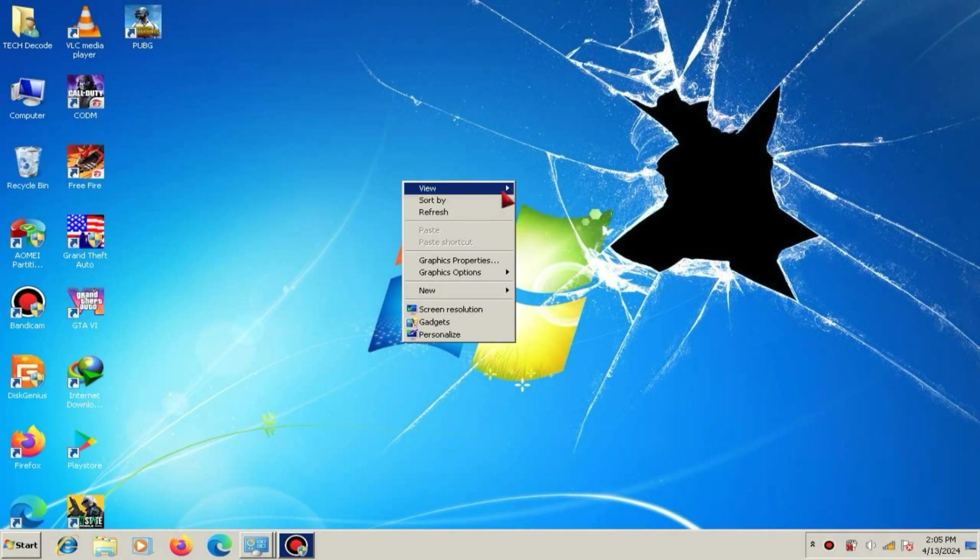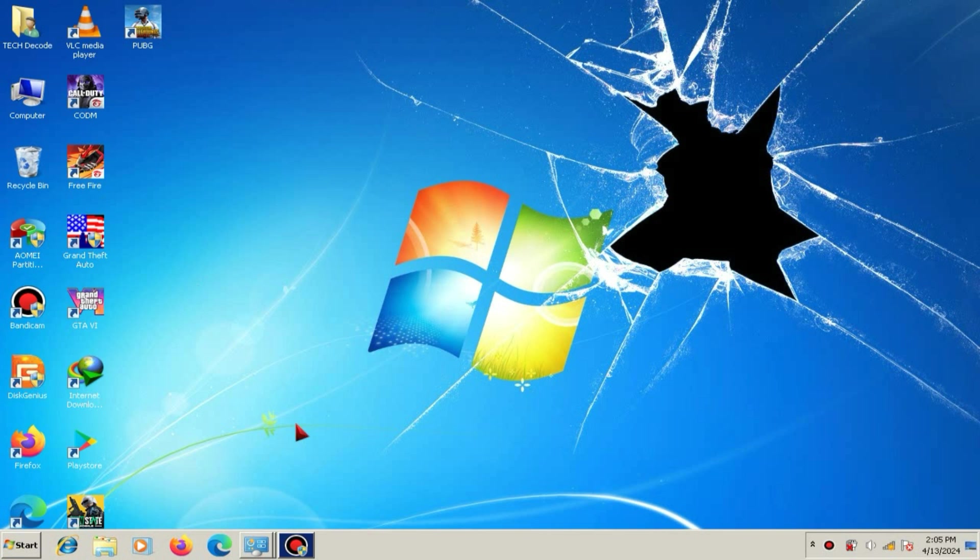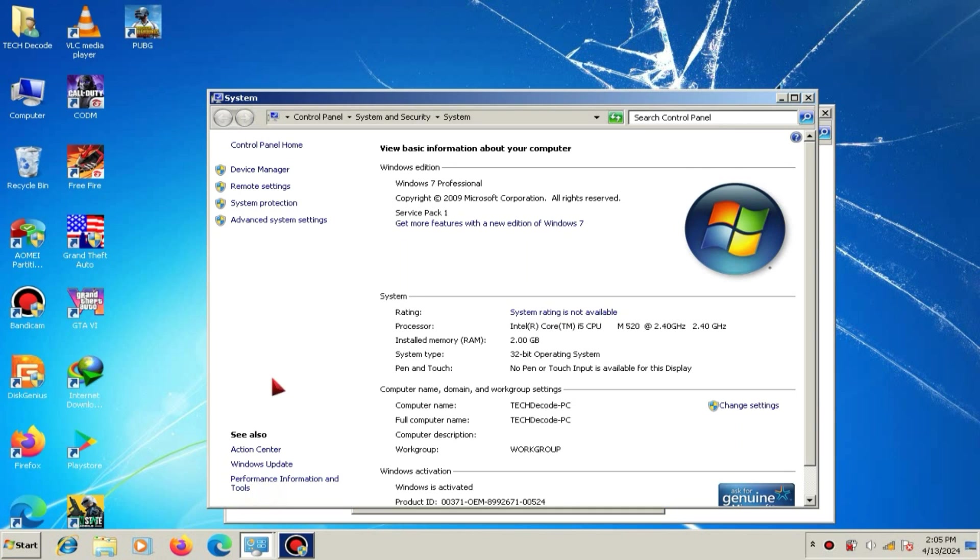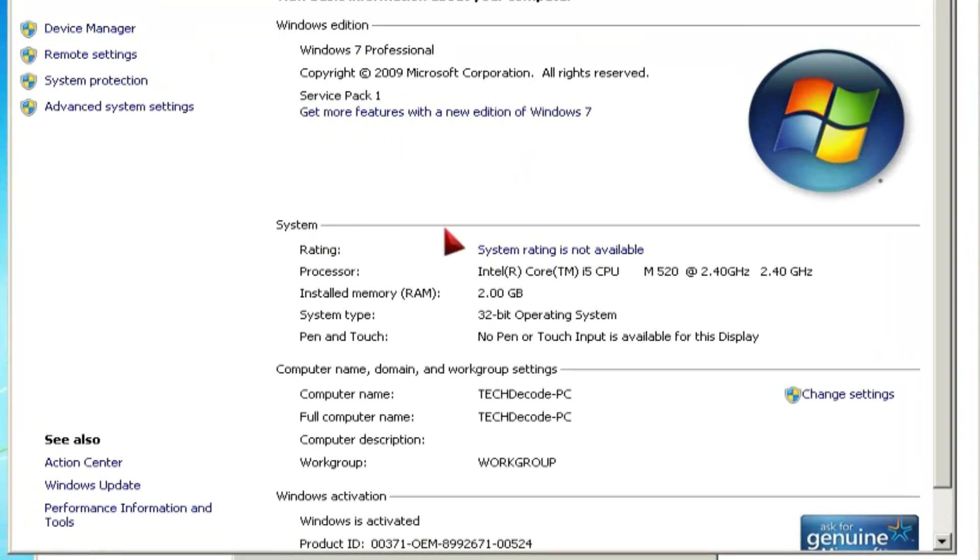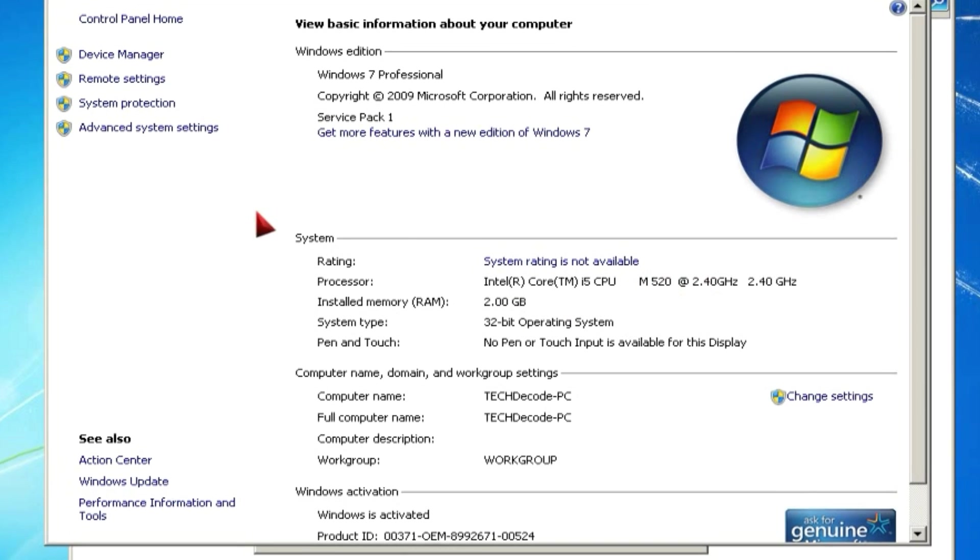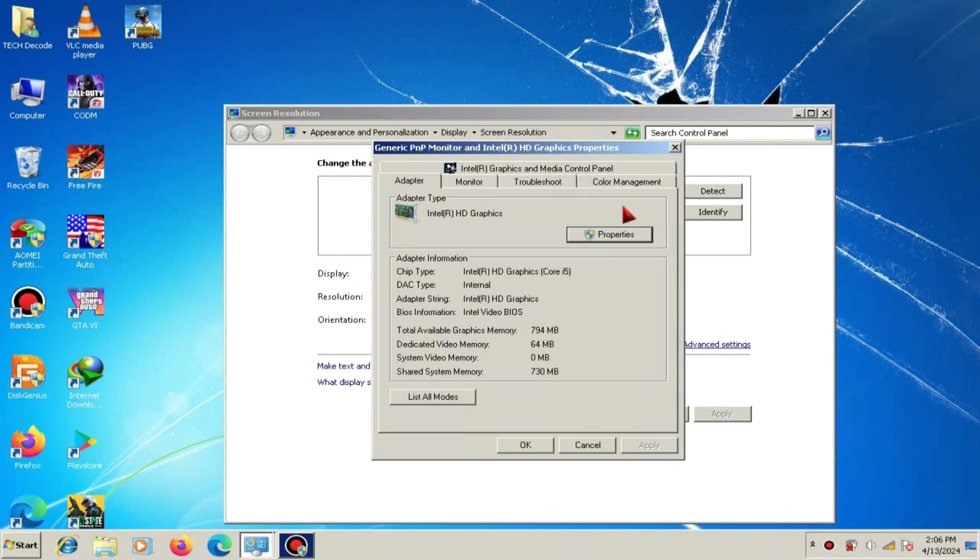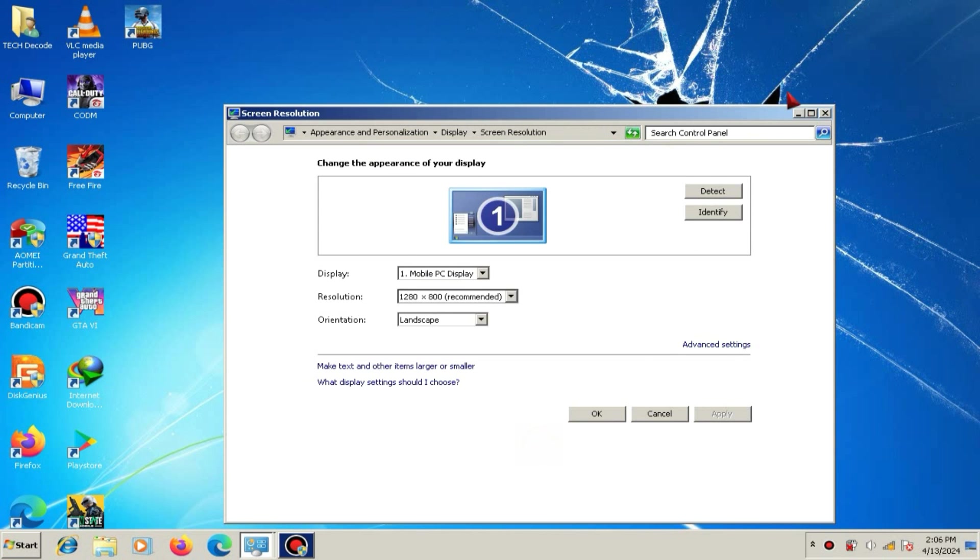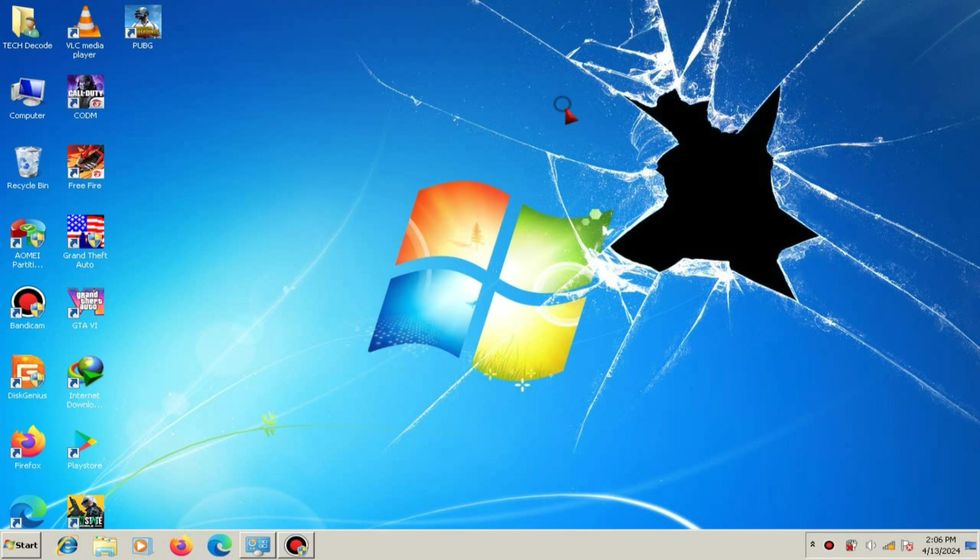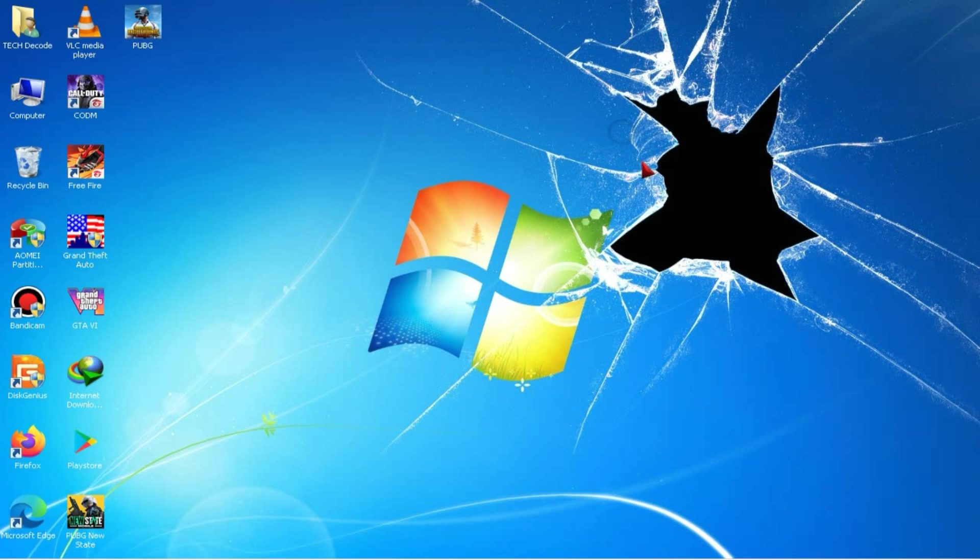First, let me show you the system's specs to avoid any doubts later that the video is fake. Look, my PC has only 2 GB of RAM and a 2.40 GHz processor. You can also see that my PC has an Intel HD graphics card, which is not very useful. So, let's move on to the installation process now.